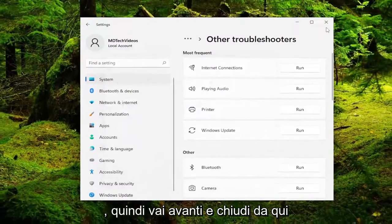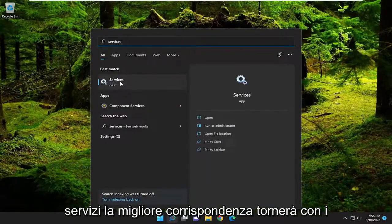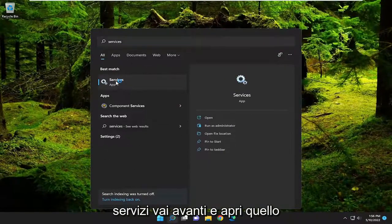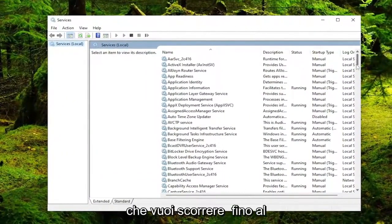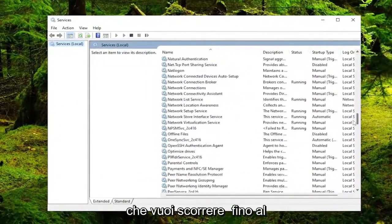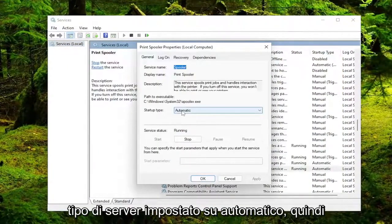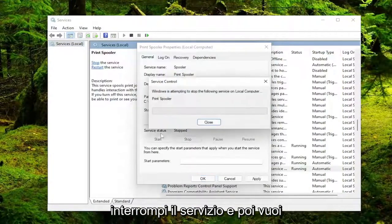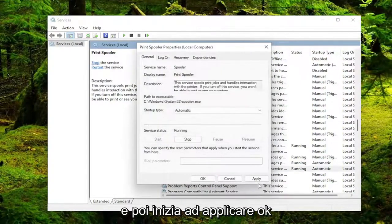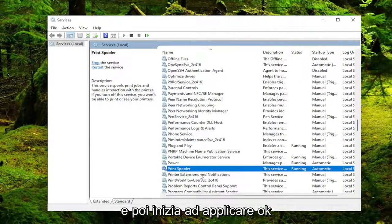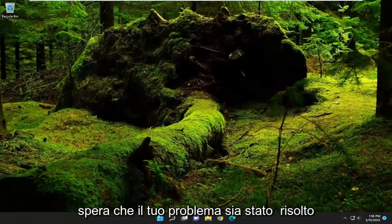Go ahead and close out of there. Open up the search menu and type in 'services' — the best match should come back with Services, go ahead and open that up. Scroll down to the Print Spooler service and double click on it. Set the start type to Automatic, then stop the service and start it up again. Hit Apply and OK, then attempt the print function and hopefully your problem has been resolved at this point.